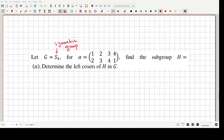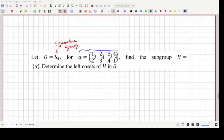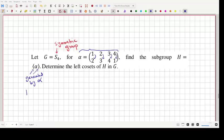Alpha is the permutation where 1 goes to 2, 2 goes to 3, 3 goes to 4, and 4 goes to 1. So it is a 4-cycle. We need to find the subgroup H which is generated by alpha — the angle brackets here mean 'generated by alpha' — and by definition H is a cyclic group.